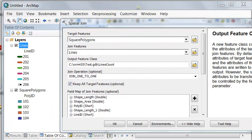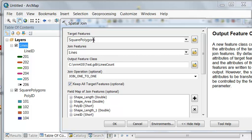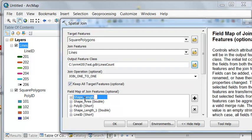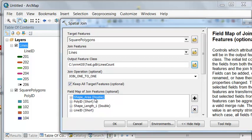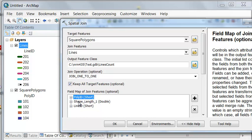Since we want to know how many lines are inside each polygon, we're going to have our target features as our polygon. And we're asking the question about our lines. That will output a new polygon feature class. I named it lines count. We don't really need shape length, which is the perimeter of each polygon, or shape area, which is the area of each polygon, or even the length of each line.